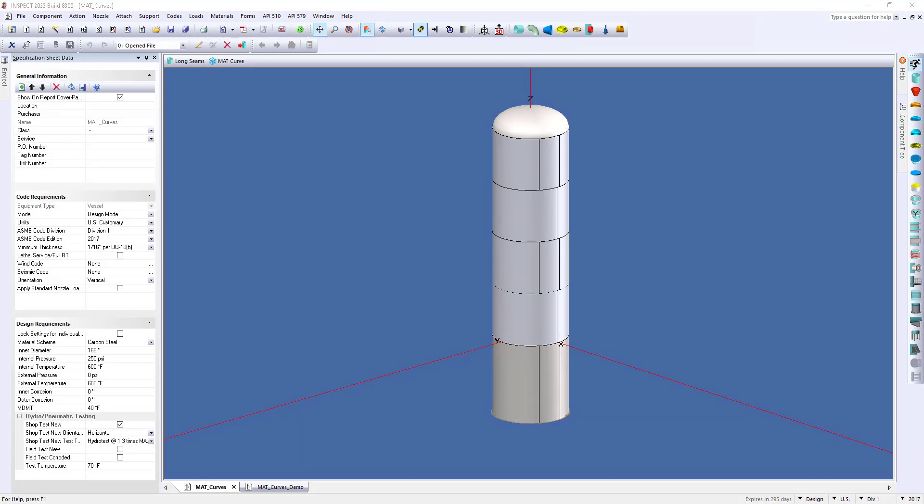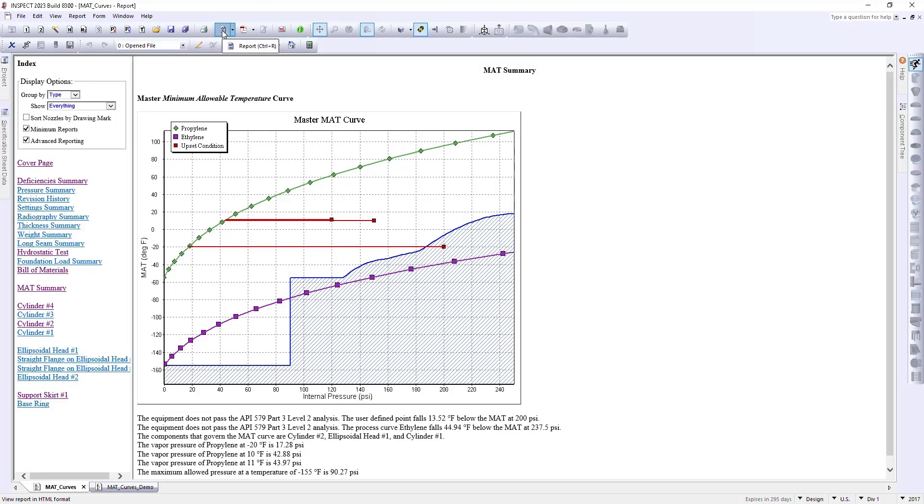Now, before we get started, I want to show you what our report will look like. So I'm going to go up here to the top of our screen and select the report. Now I've already selected our MAT summary and I want to focus on the graph here at the top of our page.